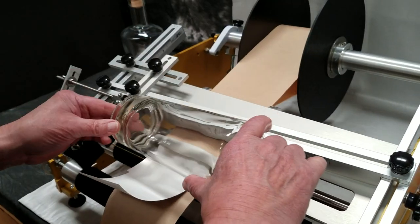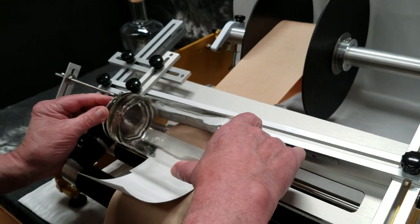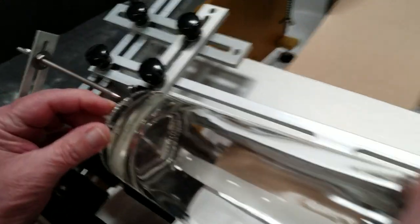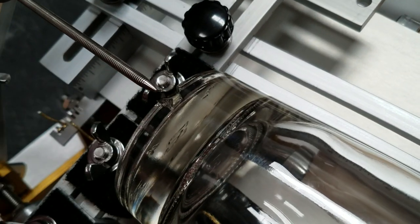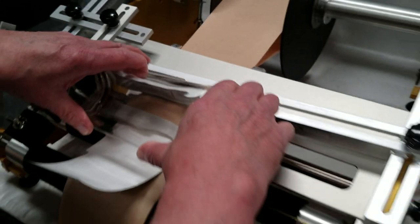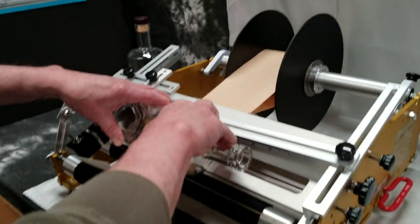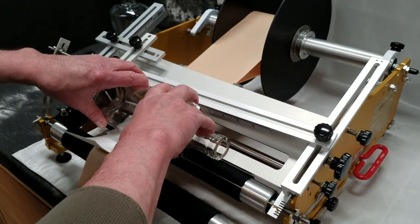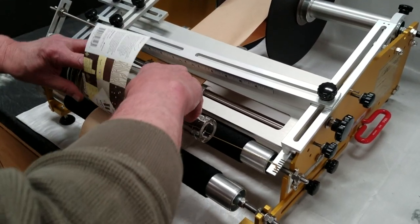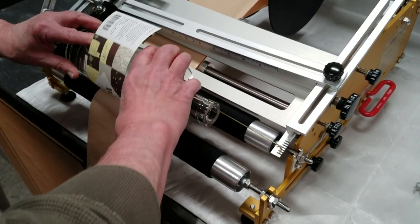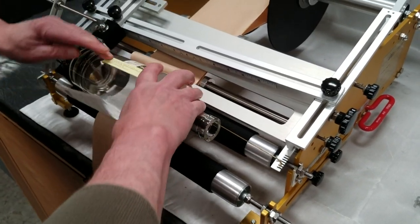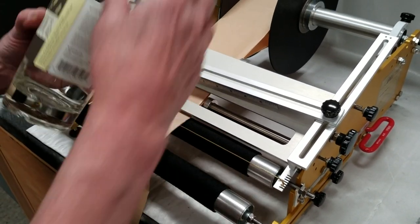We're going to put the rear locator notch right in that position. And we push down, kiss the label in the middle. And we roll forward, and we roll backwards.